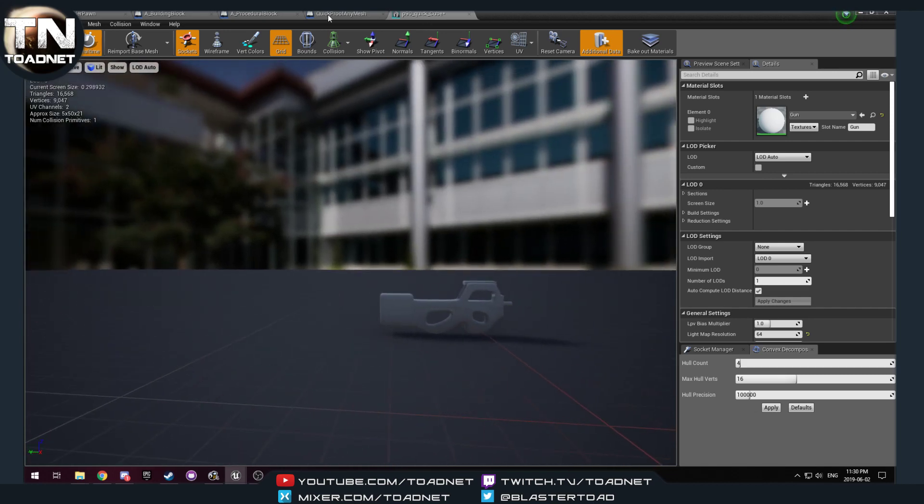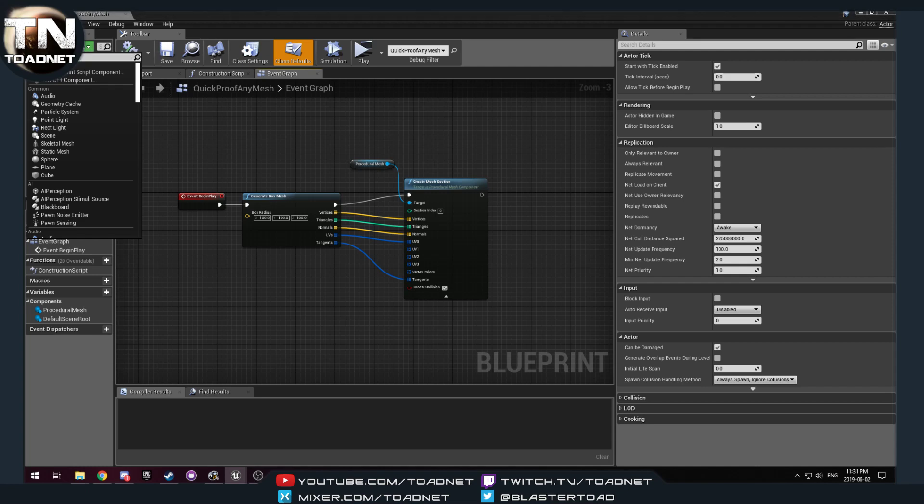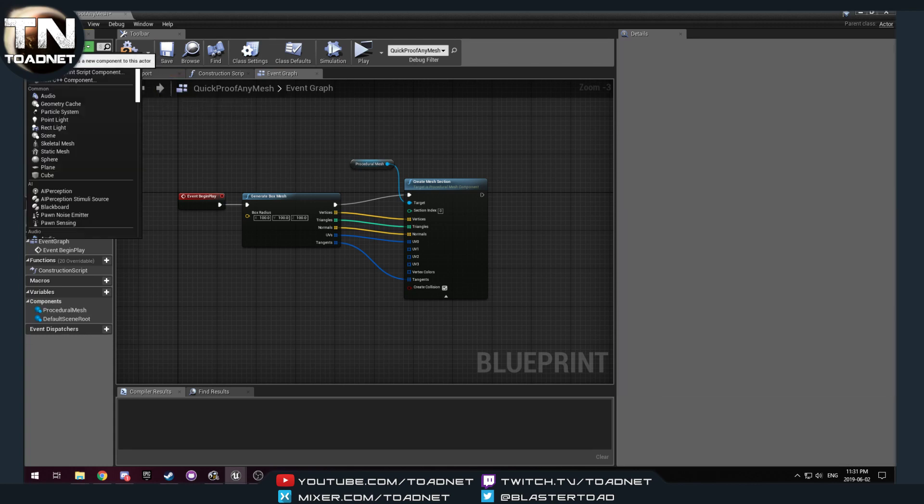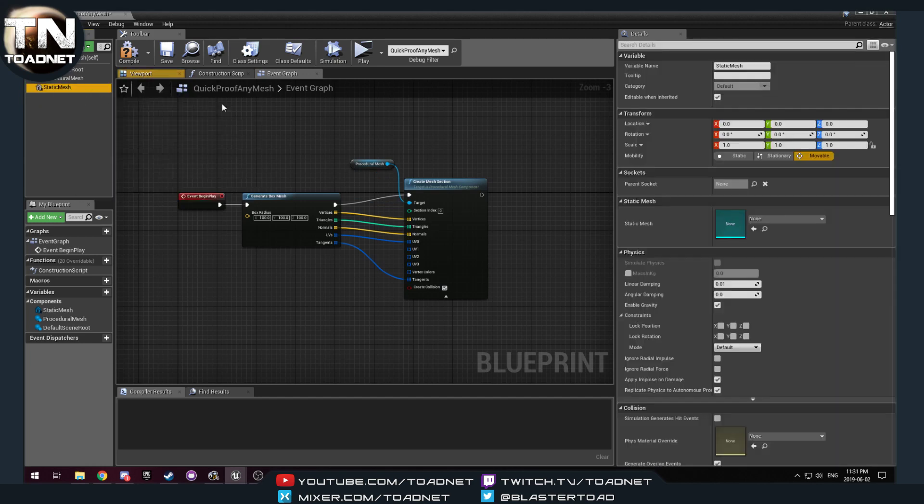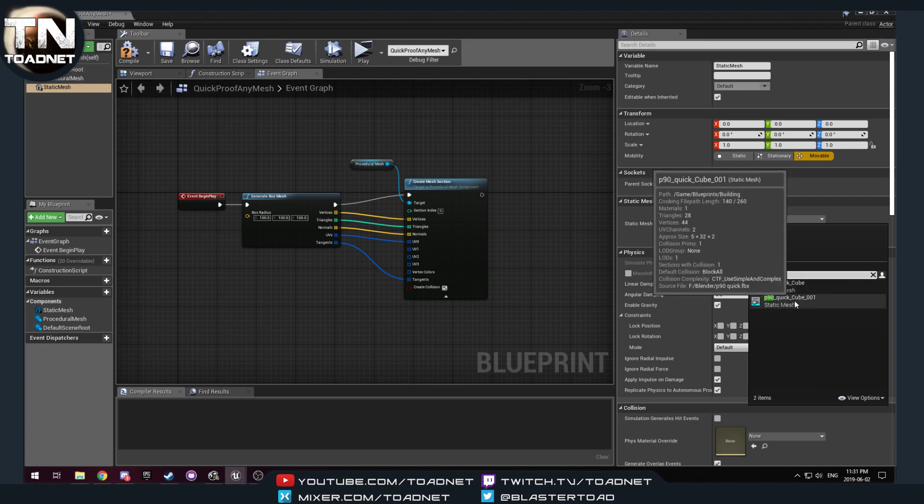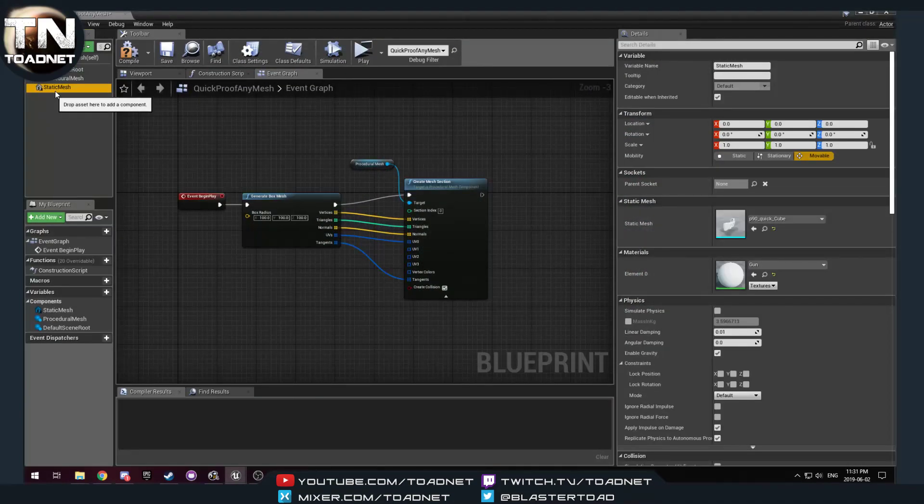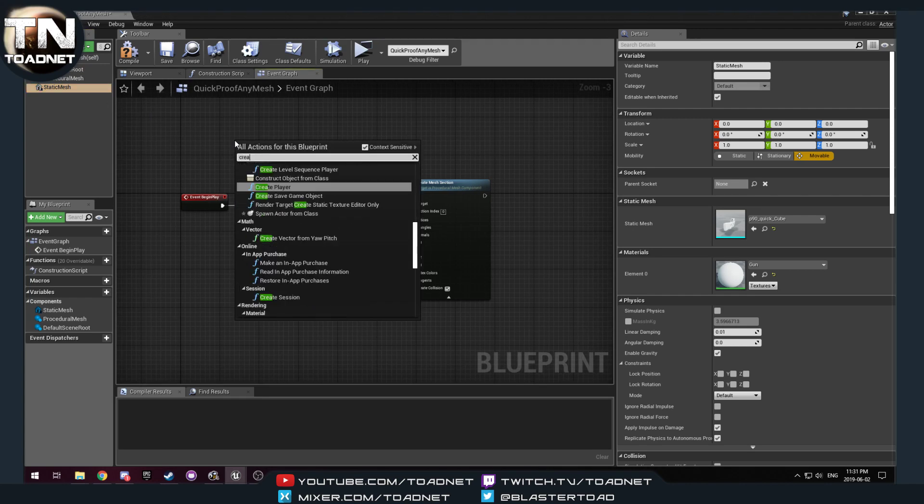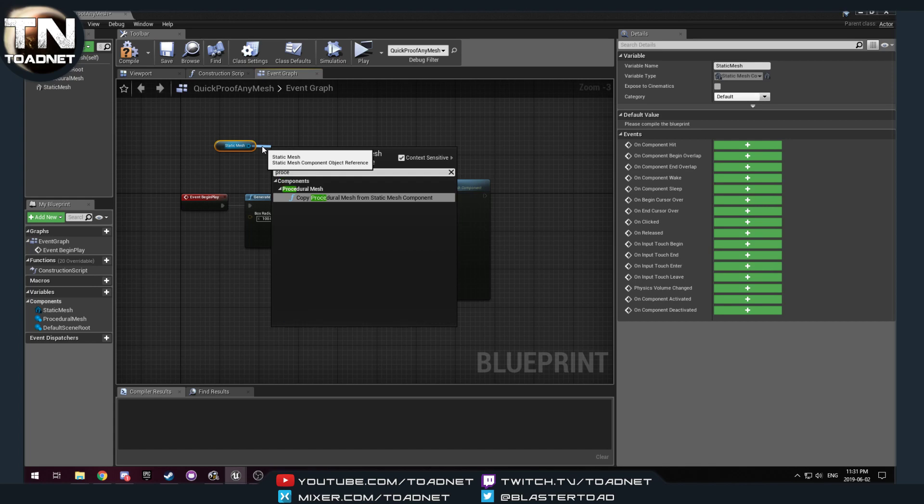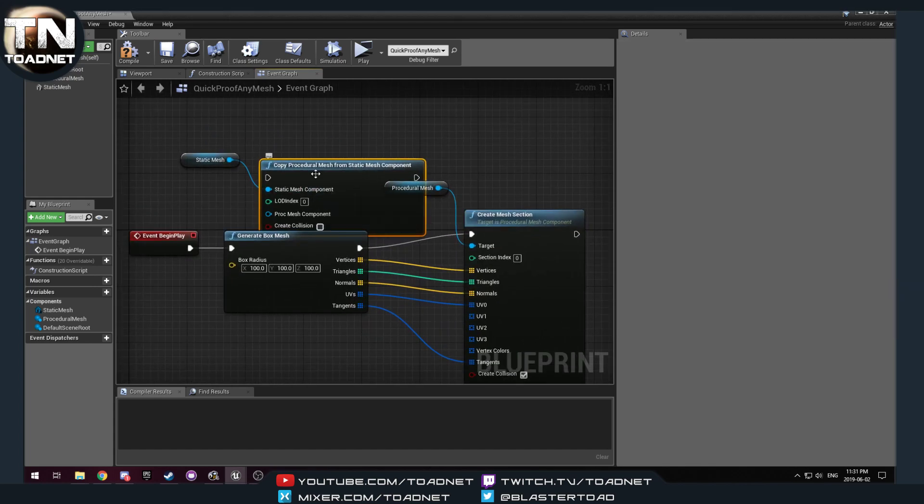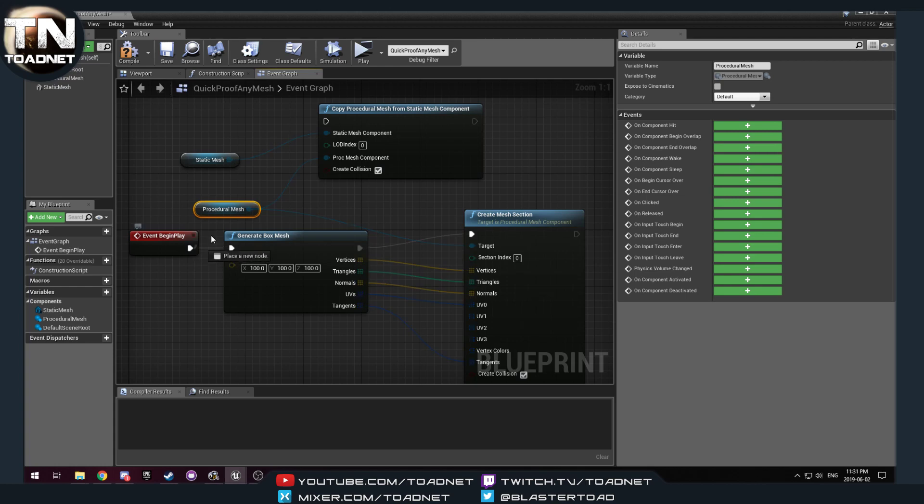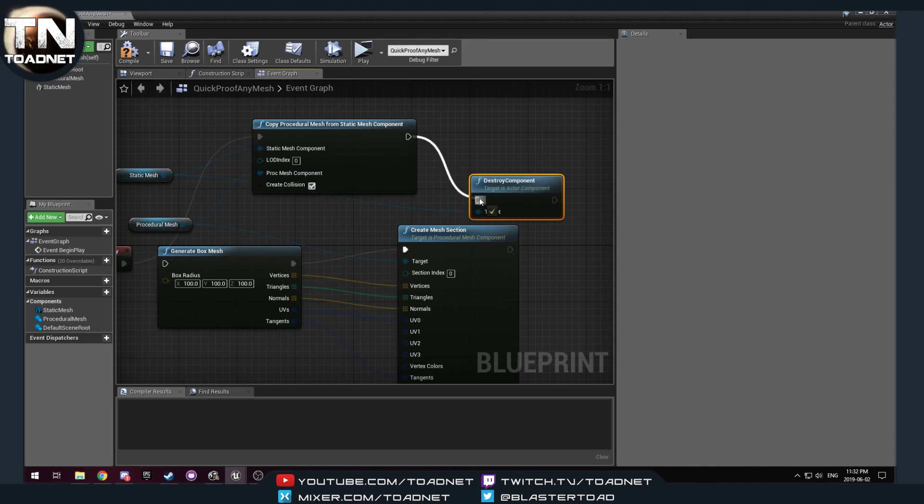But, anywho, so we're gonna, on our quick test block, quick proof any mesh, we are going to add a static mesh. We want to set that as my P90 quick, I think the cube is the body, yep, cube is the body. And then we want to take this, and then we want to copy procedural mesh from static mesh component, and then we want to create collisions, and then we want to destroy the original mesh.